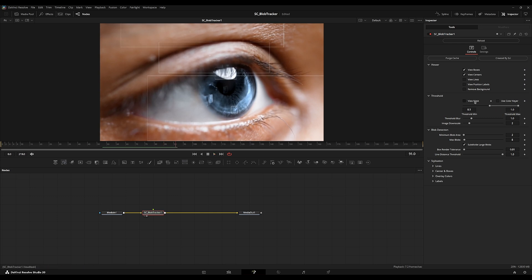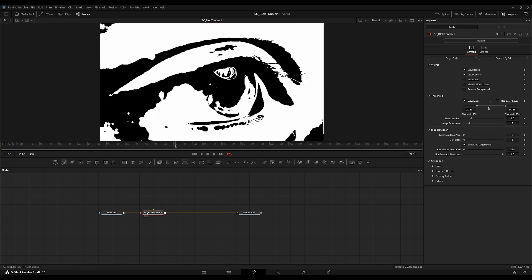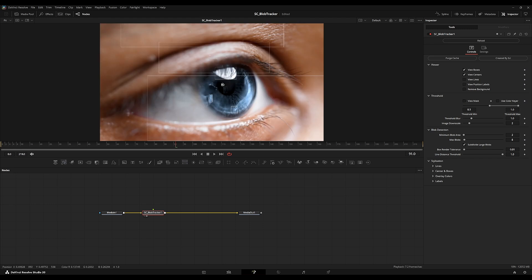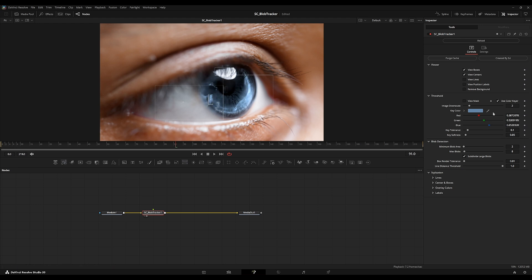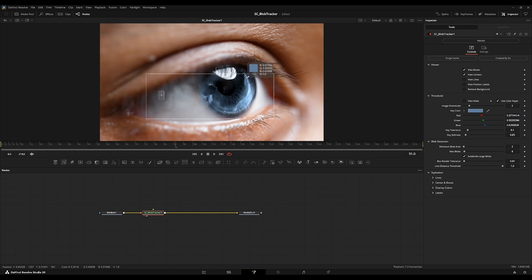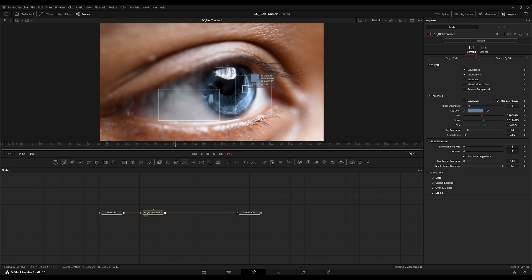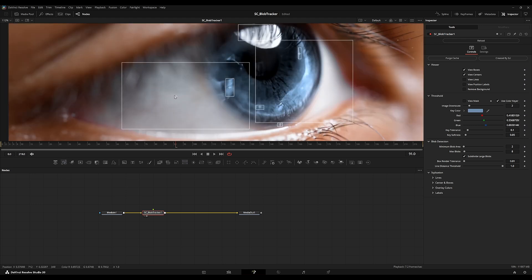By default it'll use the threshold mask, but you can also use a color keyer. I'm going to use the color keyer and select this area of the eye. If you want a bigger sample of the selection you're making with the key color, you can hold the eyedropper, then hold Ctrl and create a sample space — it'll sample every single color inside and average it out to collect more of this blue color.